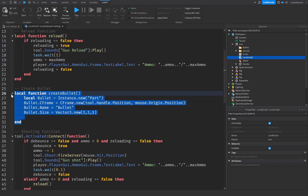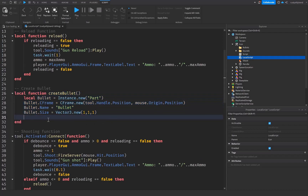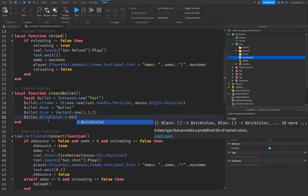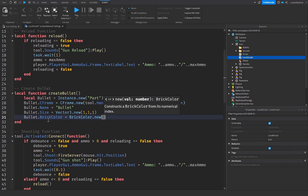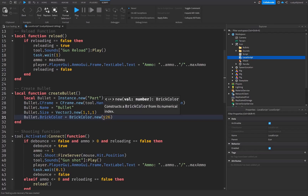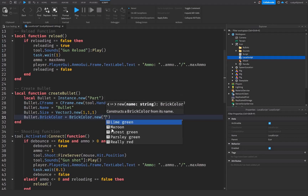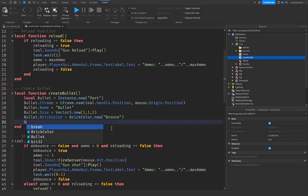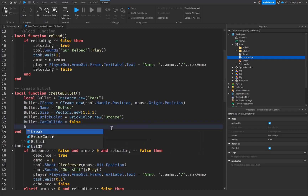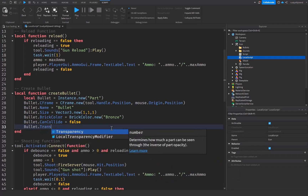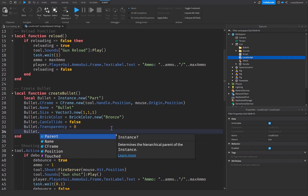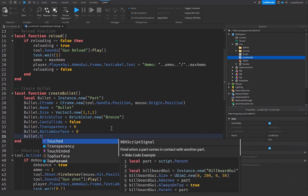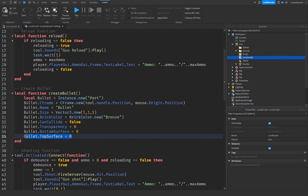We are customizing all of the projectile properties. You can change these afterwards to match what you want. Set bullet.BrickColor equal to BrickColor.new — I'll choose around 226, a nice bronze color. Then set bullet.CanCollide to false, bullet.Transparency to 0, bullet.BottomSurface to 0, and bullet.TopSurface to 0. The top and bottom surface settings determine the face on the Y-axis.